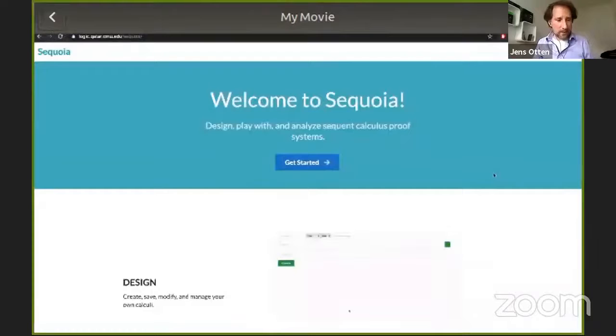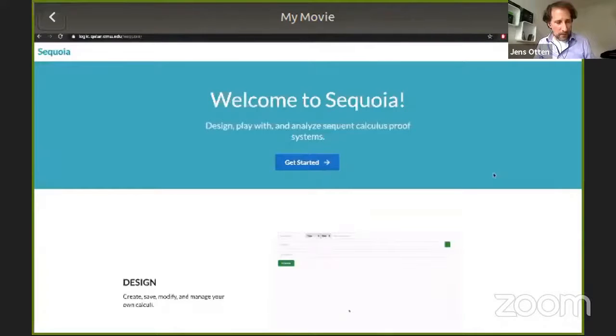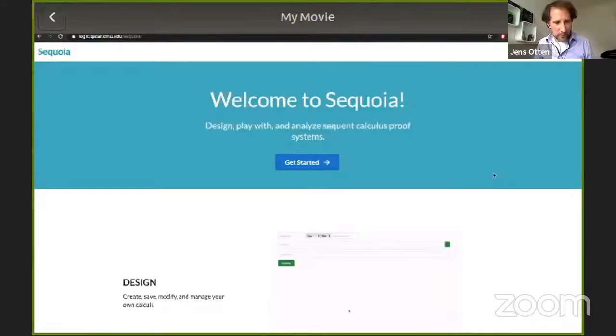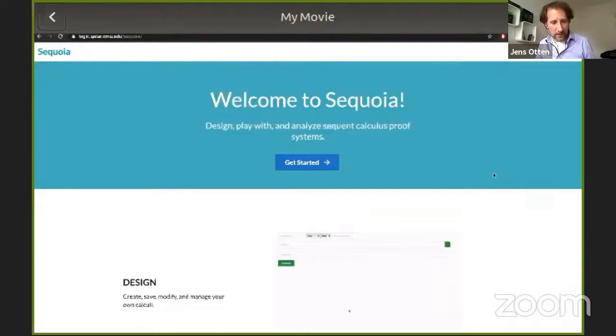Okay, so the next talk will be about Sequoia, a Playground for Logicians System Description. The authors are Giselle Rice, San Naim, and Mohammed Hashim, and the talk will be given by San Naim.